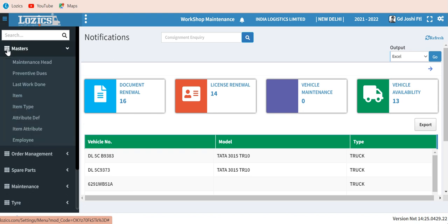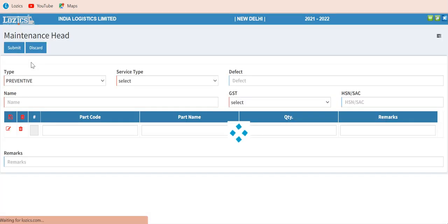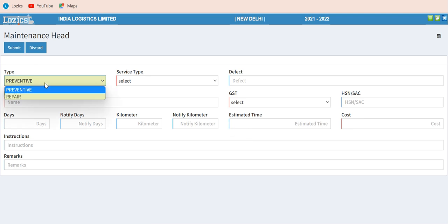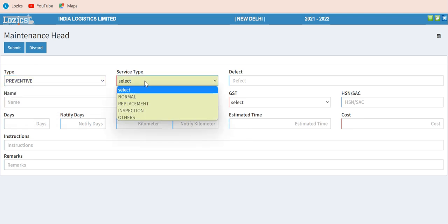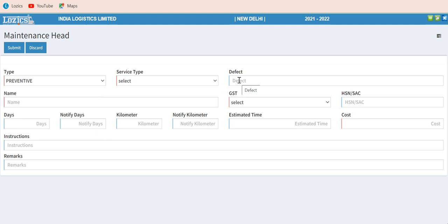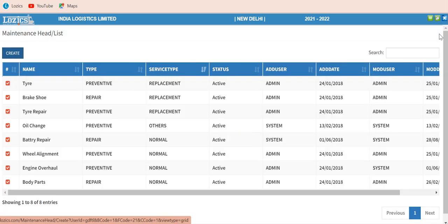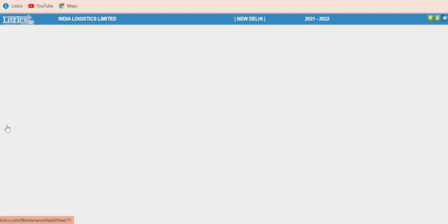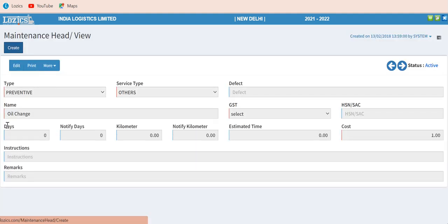Let me quickly go through the masters. You can create your own maintenance heads — various types of maintenance heads — under preventive and repair types. There could be different service types like normal, replacement, inspection, etc. You can define defects and names for each particular head. The sample data already entered is for demonstration purposes. When you want to view one particular head, click the checkmark button to see the specifications in detail.